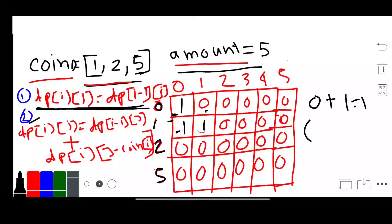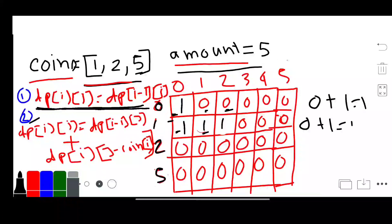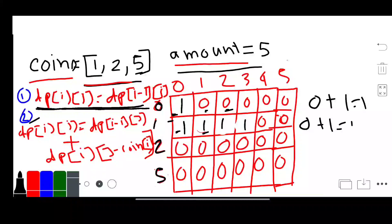Moving to column 2: we apply Formula 2 again. dp[i-1][j] is 0, plus same row, amount minus coin column, so row 1, column 2 minus 1 equals column 1, which is 1. Result is 1. For column 3: same row, 3 minus 1 equals column 2, which is 1. Result is 1. For column 4: same row, 4 minus 1 equals column 3, which is 1. Result is 1.